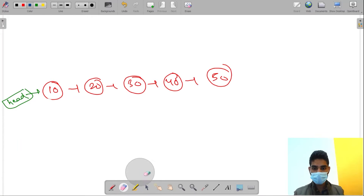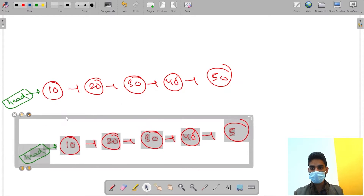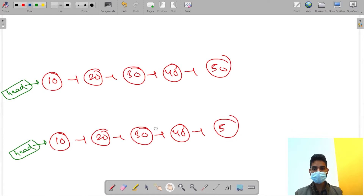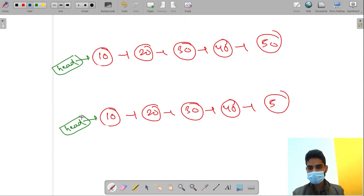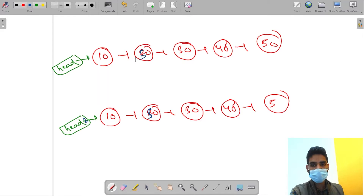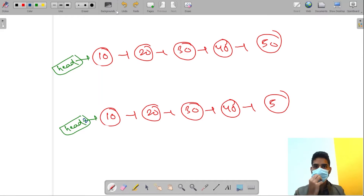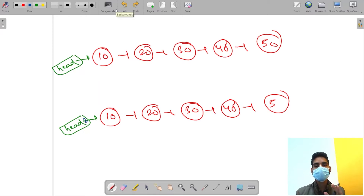So what we have to do is create an exact same linked list - just copy it and create another linked list exactly the same. If you make any changes to this new node, the previous node is not changed. The type of copy we are creating is called a deep copy.